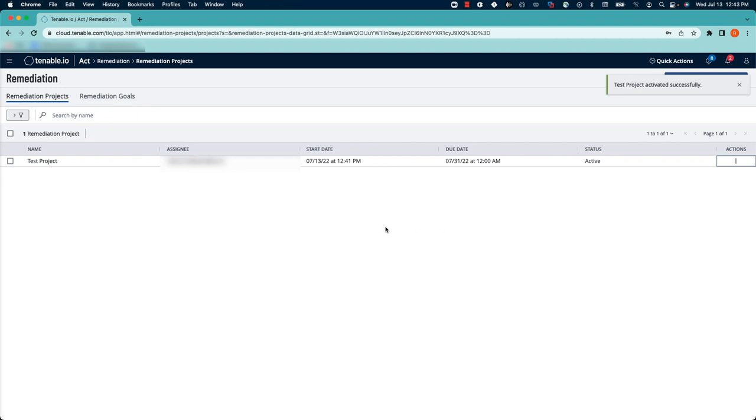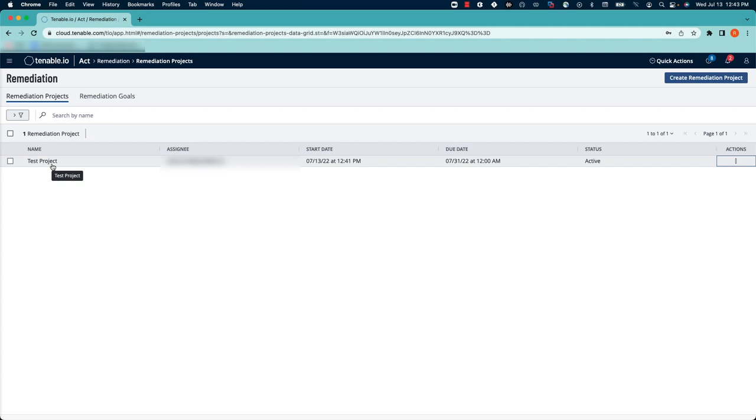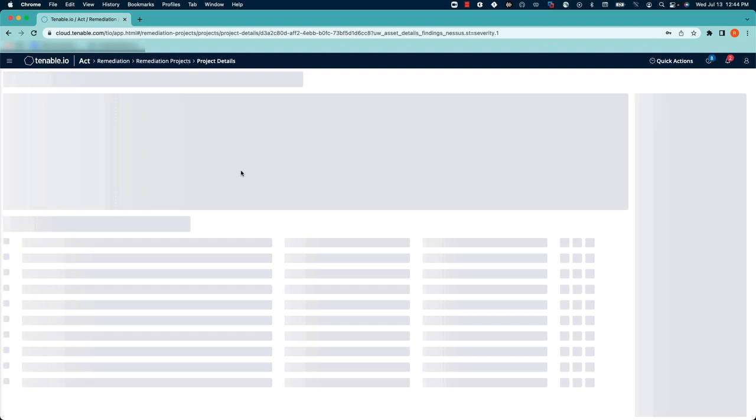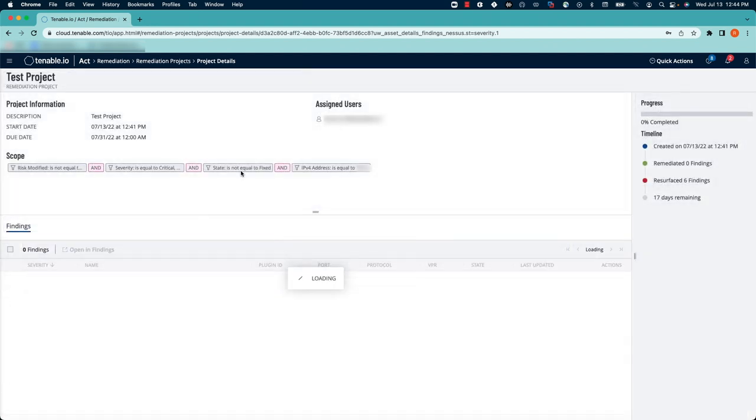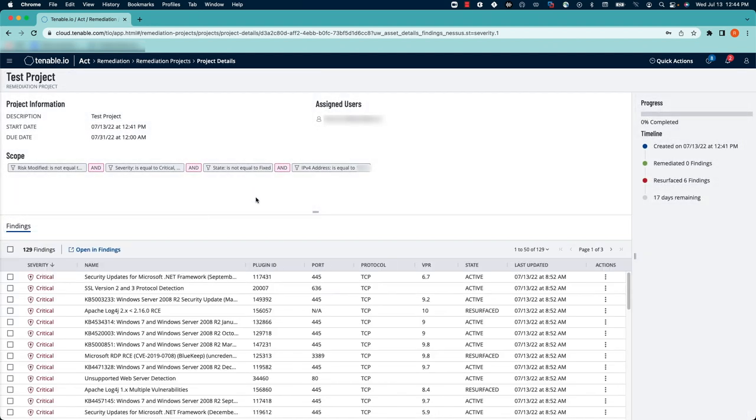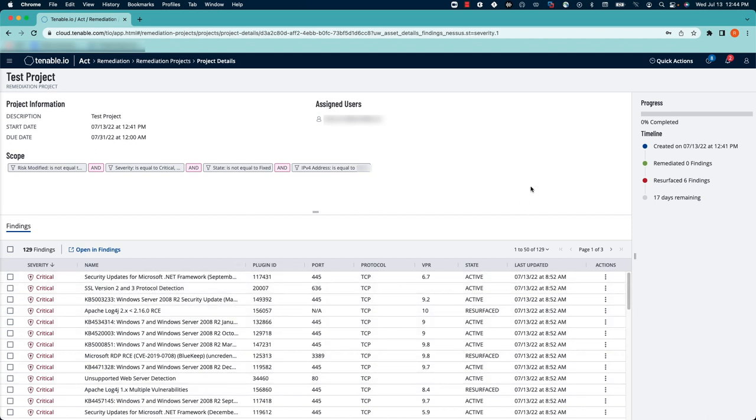Now you've created your remediation project. If you click on the project, or if another user who is assigned the project clicks on the project, you'll be brought into a view that shows you the findings that need to be remediated in the bottom pane, as well as some information about the project on the right.